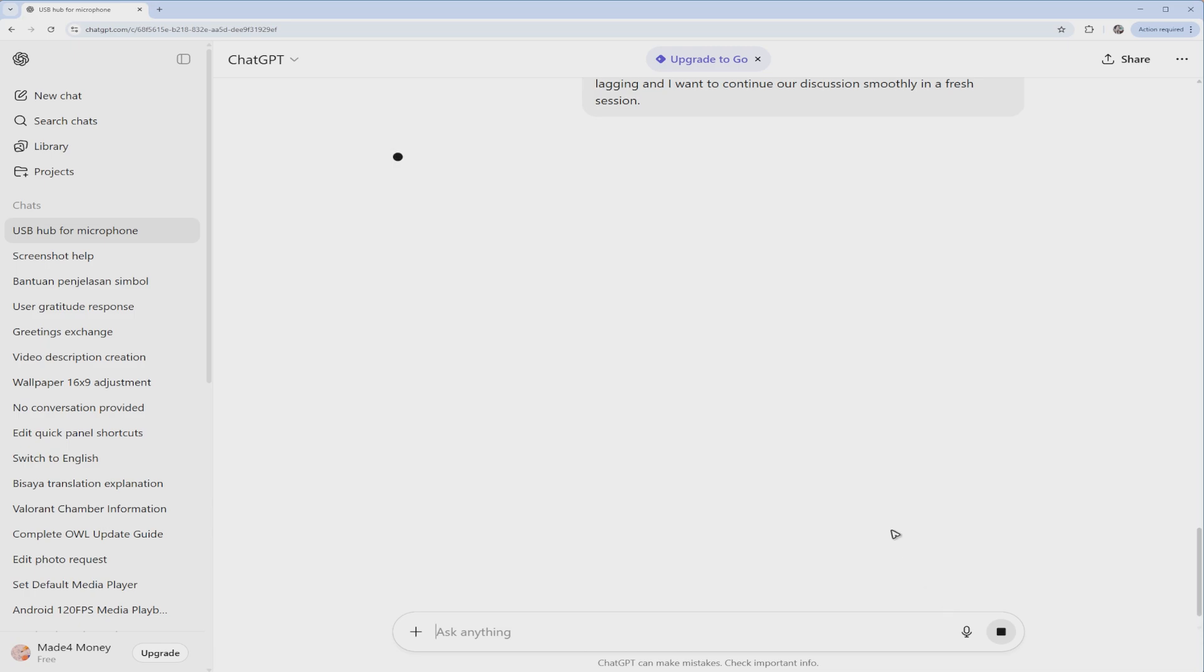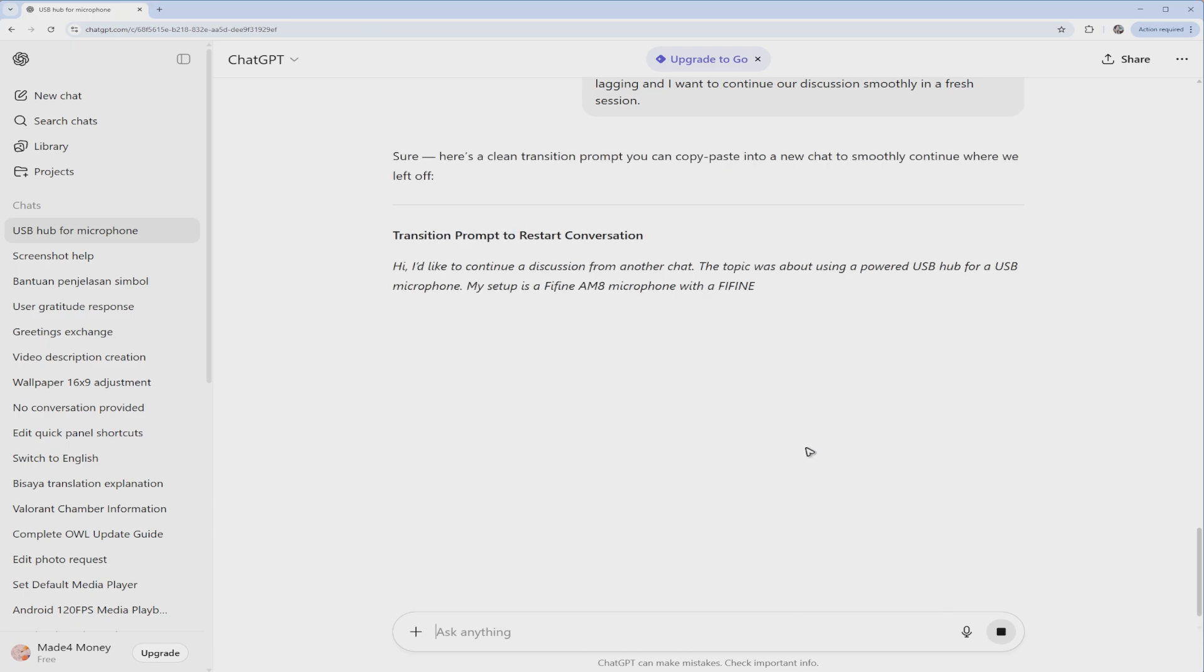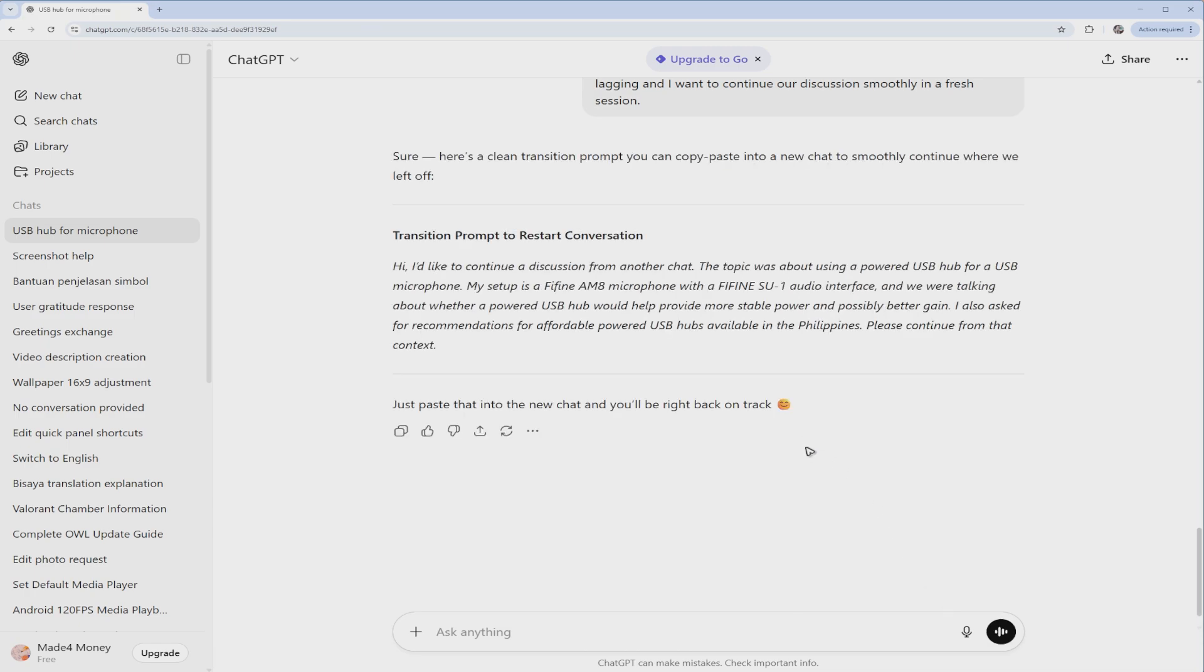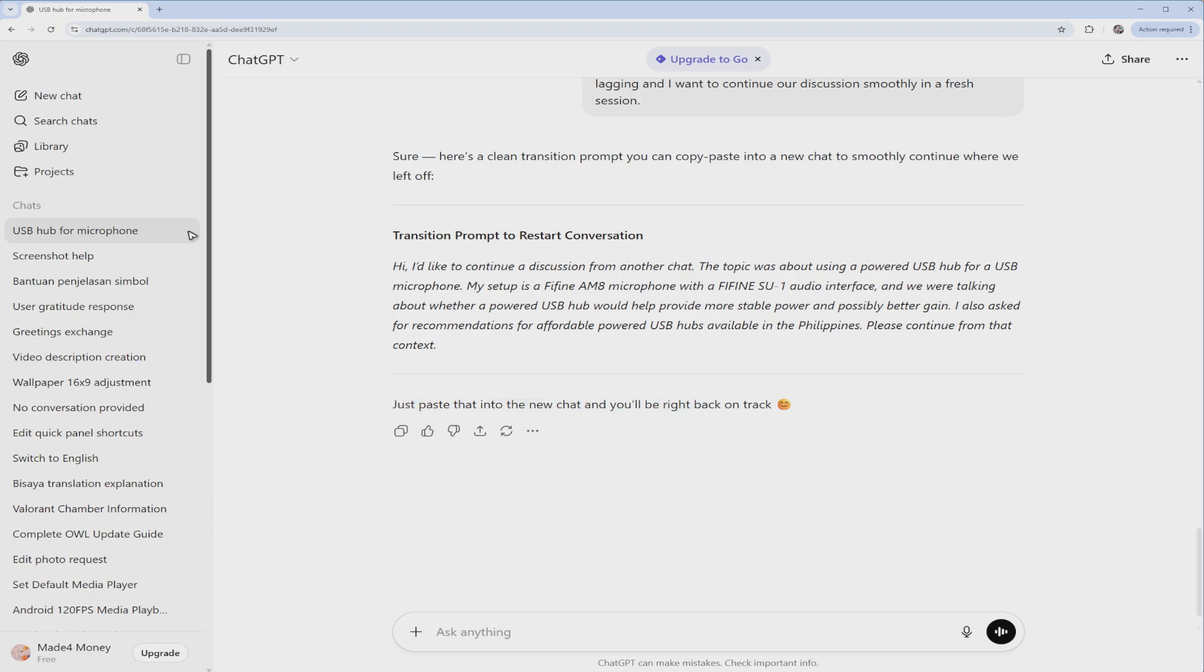Hit enter and wait for the reply. As it says here, just paste this prompt given by ChatGPT and open up a new chat.